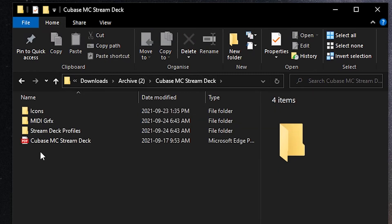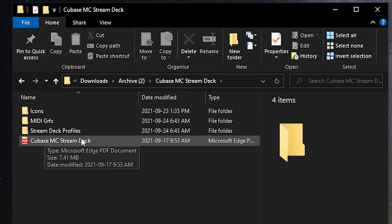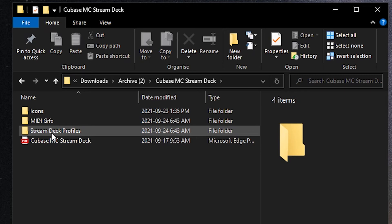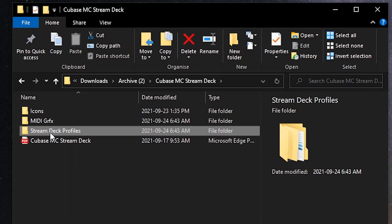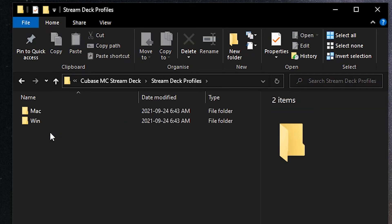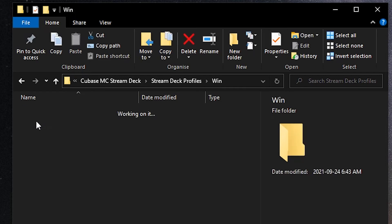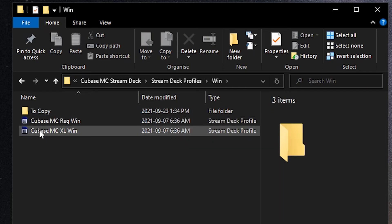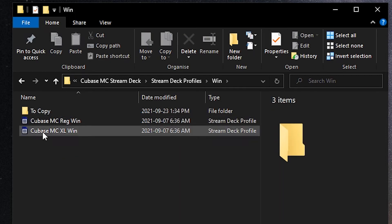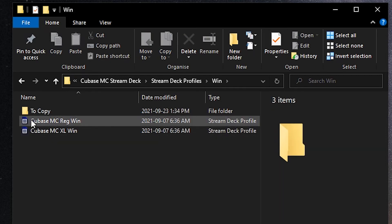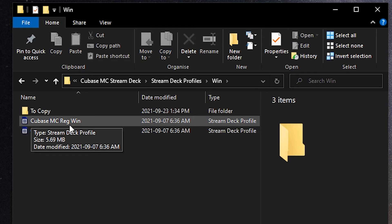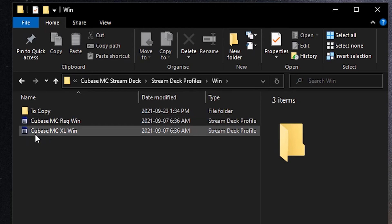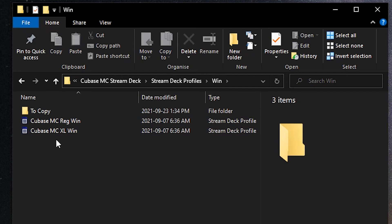I'll go back to our Cubase MIDI controller downloaded folder. The next thing we're going to do is install the Stream Deck profile itself. Inside the Stream Deck profiles folder, divided into Mac and Windows again, go to Windows and you'll see these two files here. We have one profile for the regular 15-key device and a second for the XL device. Depending on which device you're working with, that's the profile you'll import.